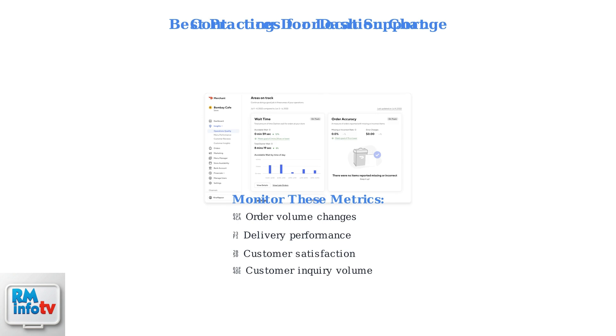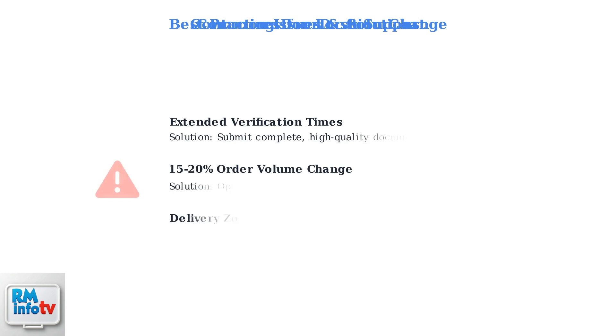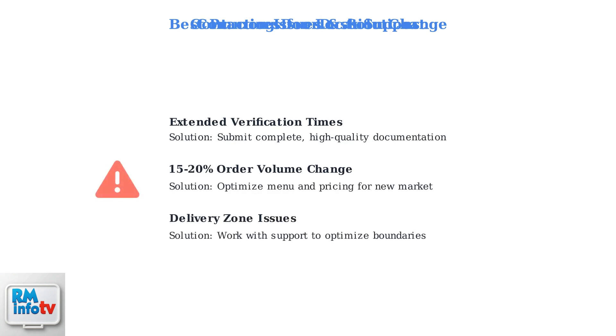Be prepared for increased customer inquiries during the transition period. Restaurants typically see a 15 to 20 percent change in order volume after location moves.